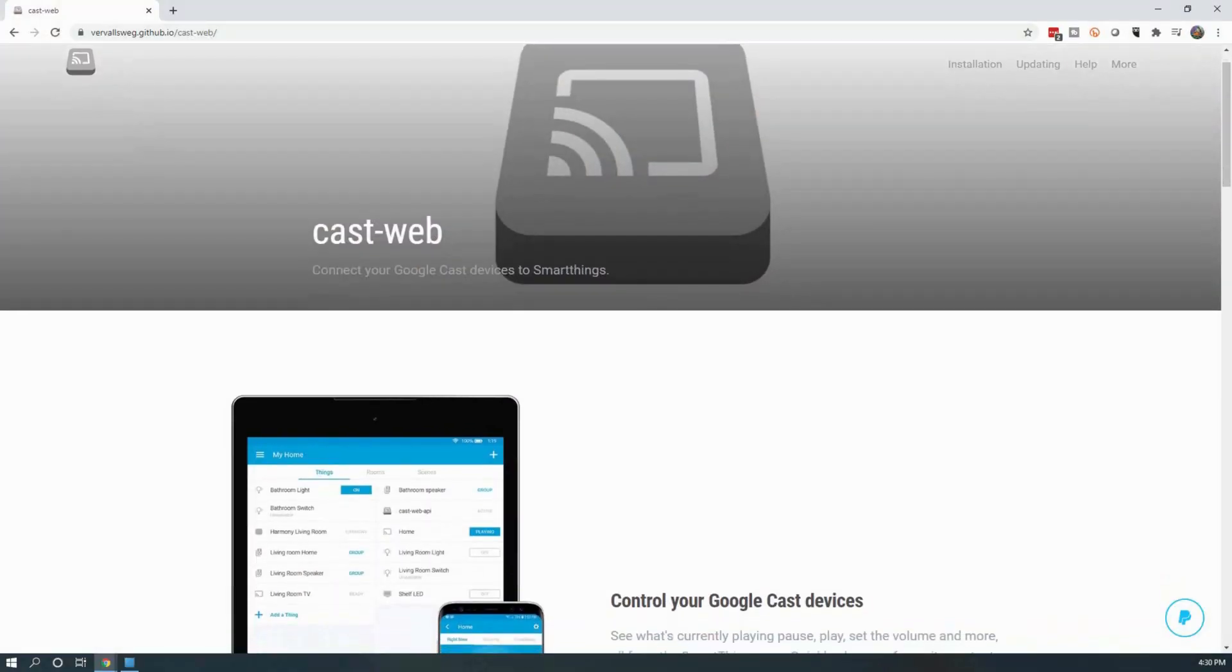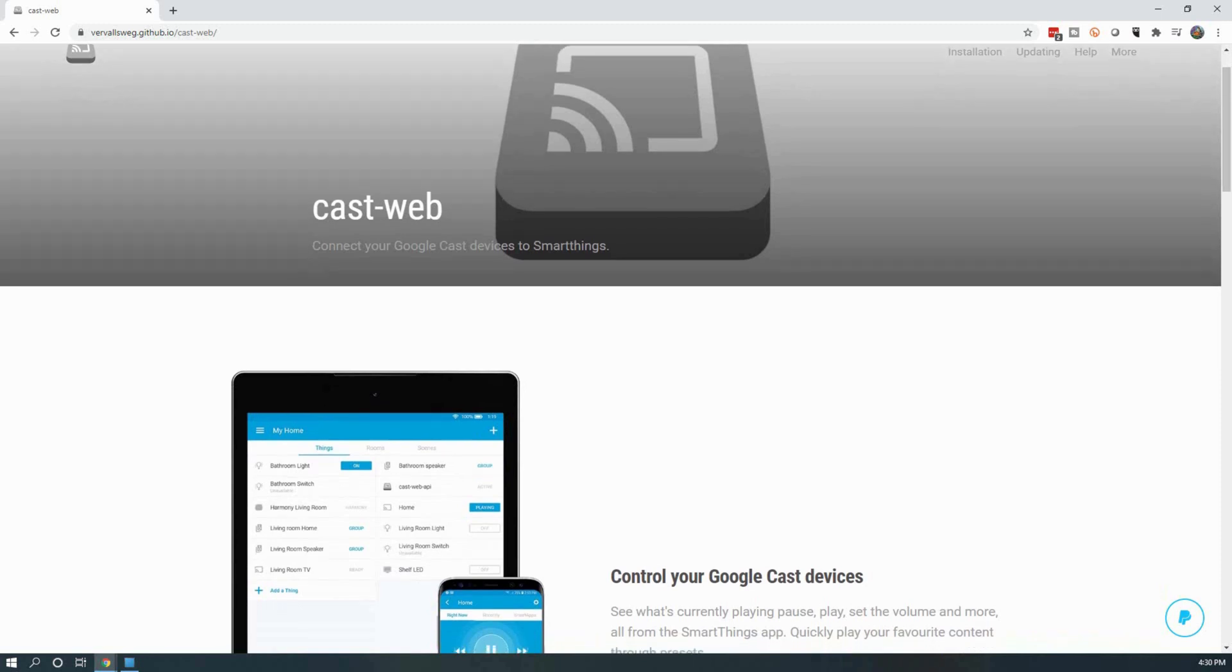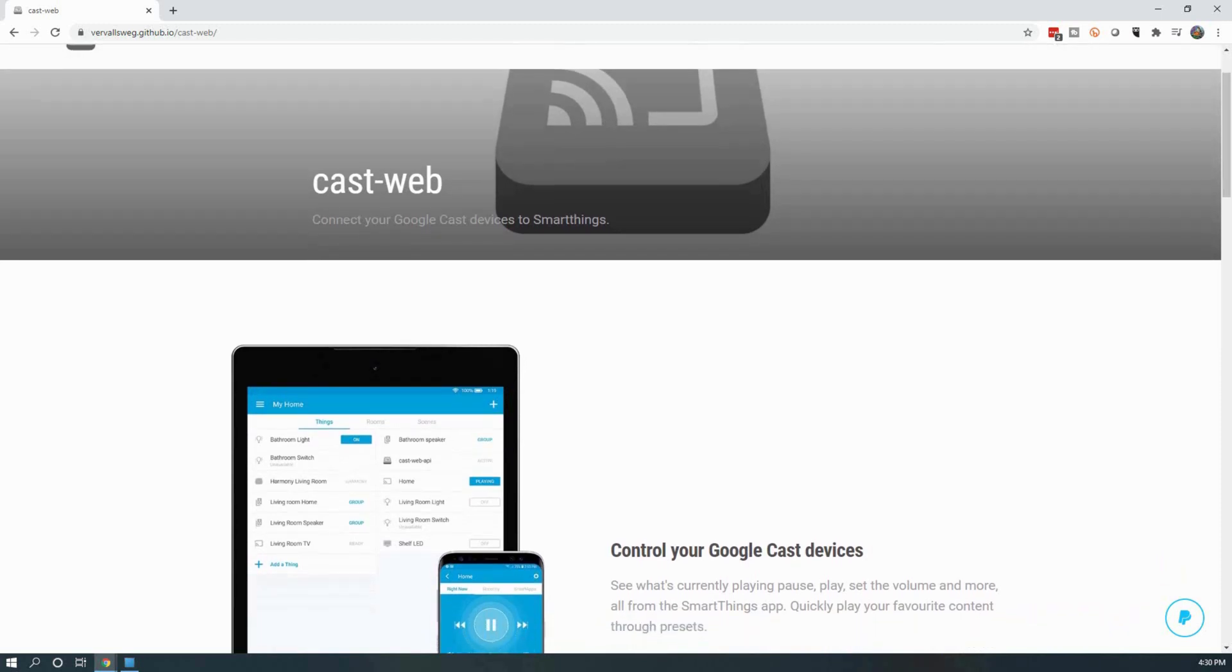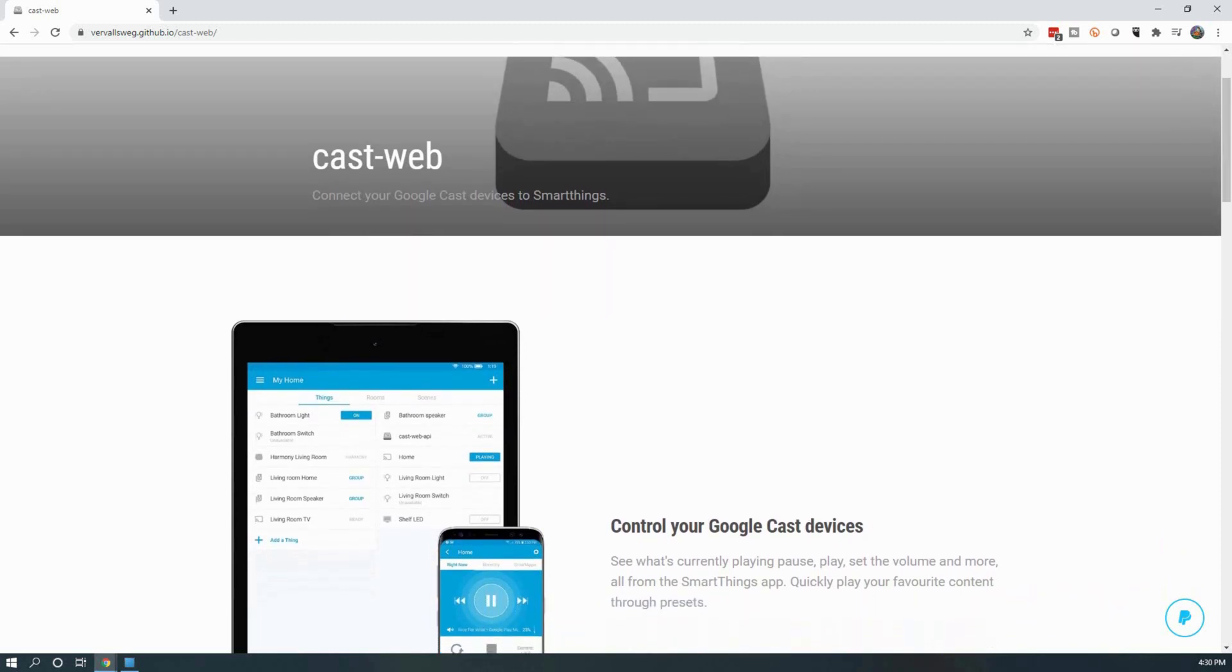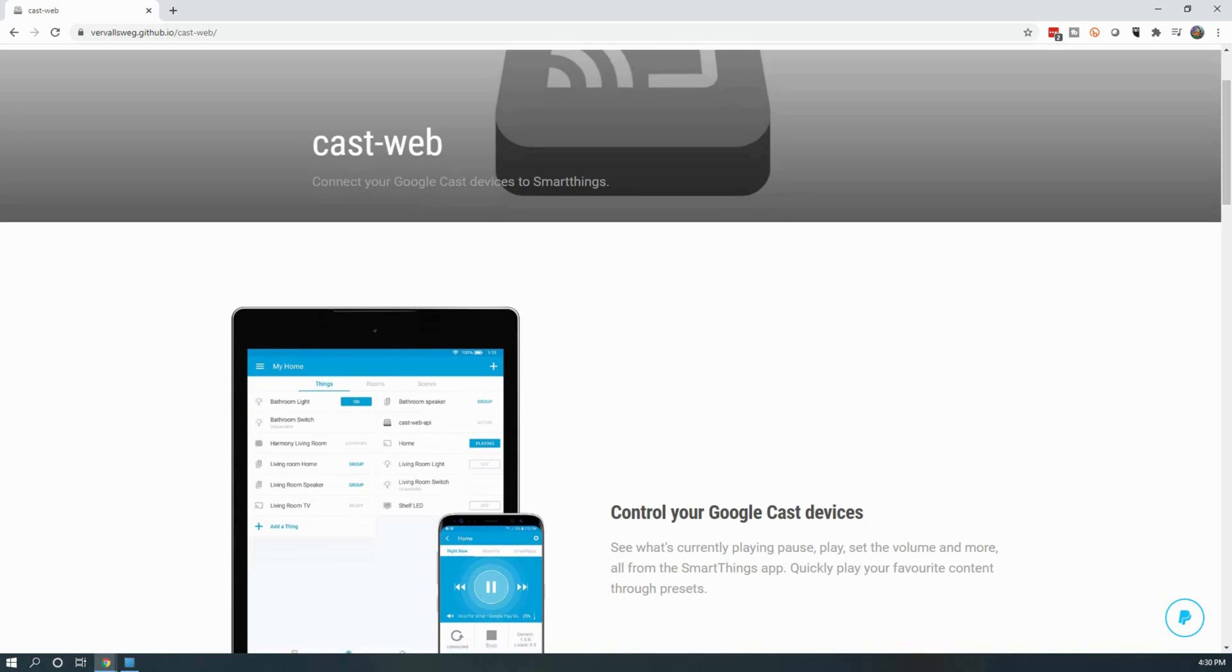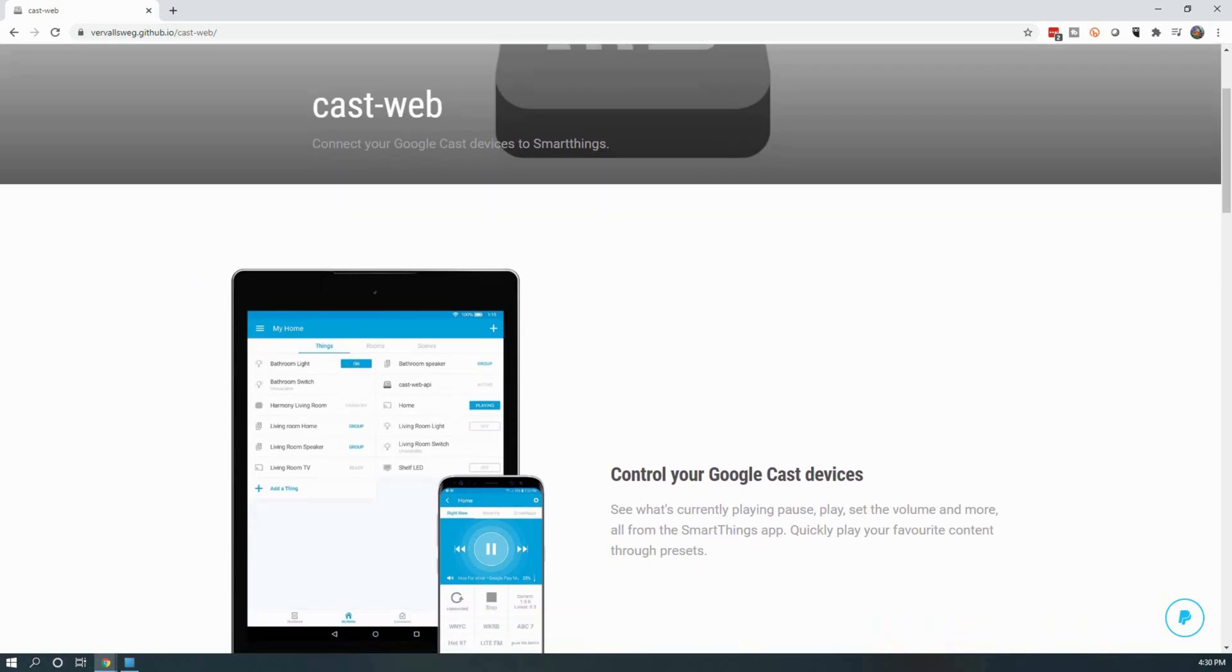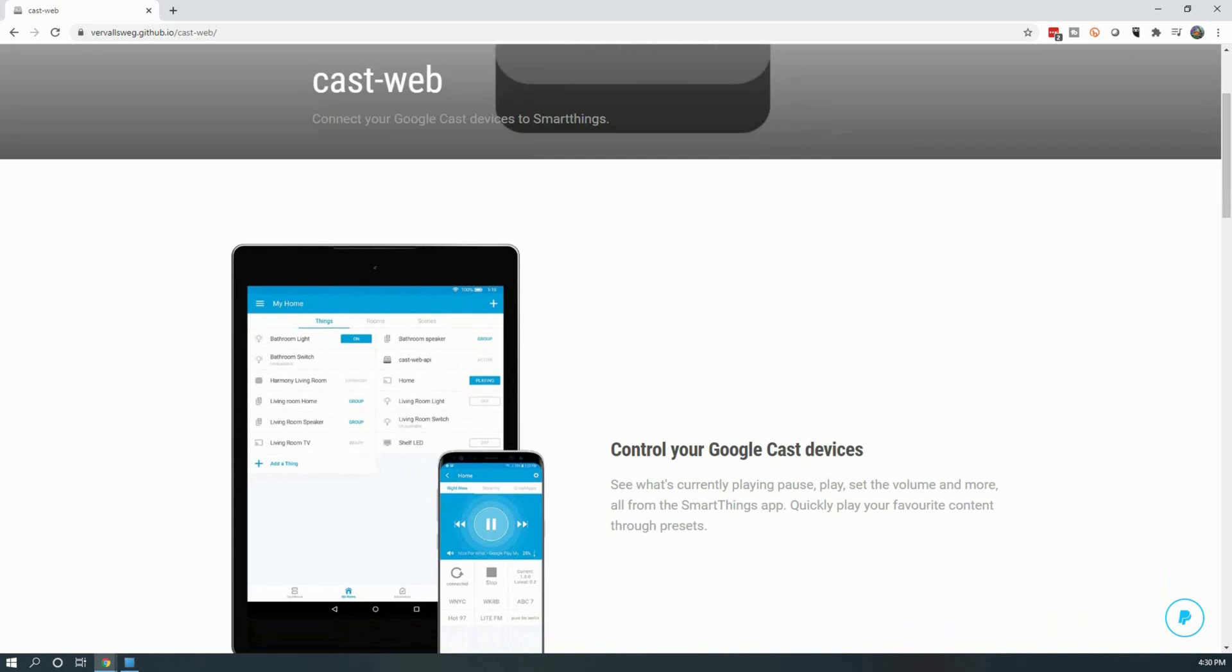For this project, we will be installing and setting up CastWeb API. This is a community-created project that makes it easy to directly integrate with your Google Home devices. The only downside to this is that you are required to have a device that's always on to allow for the two-way communication.